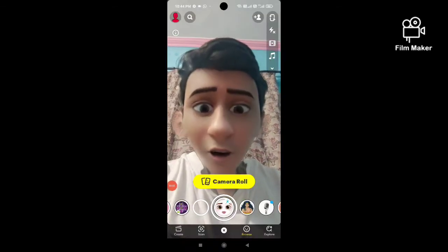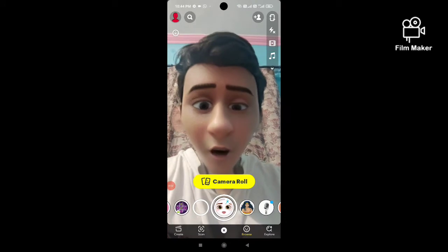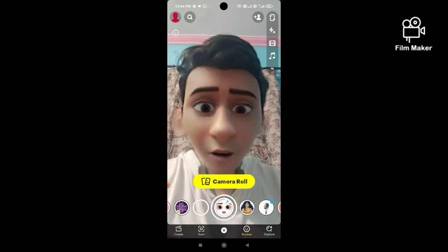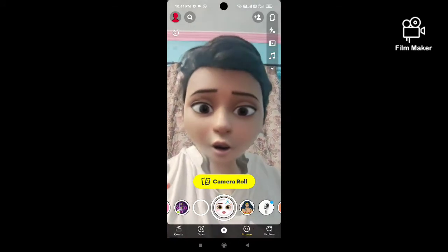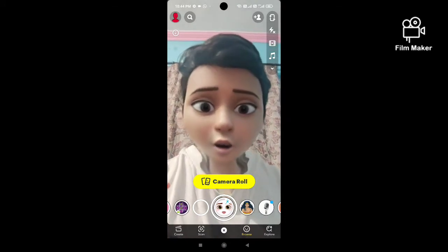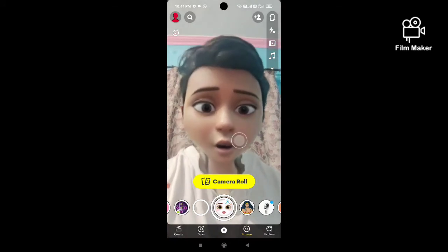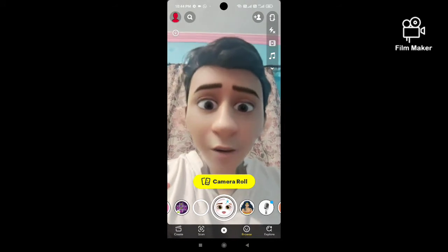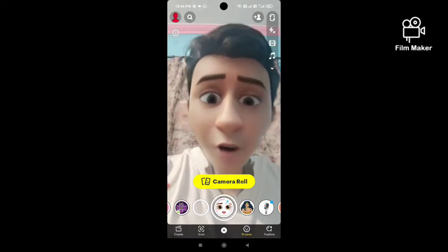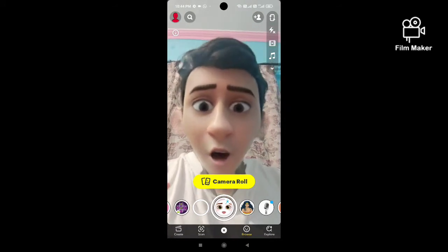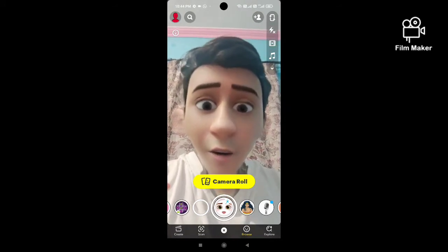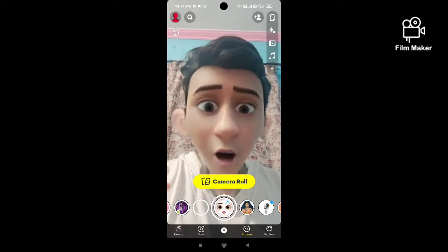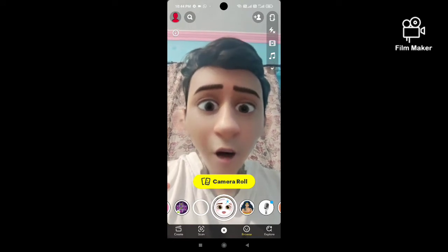This is the effect, this is the filter. By clicking on your touch screen you can change this effect. Basically it is a Snapchat filter and this filter is still not available on Instagram.